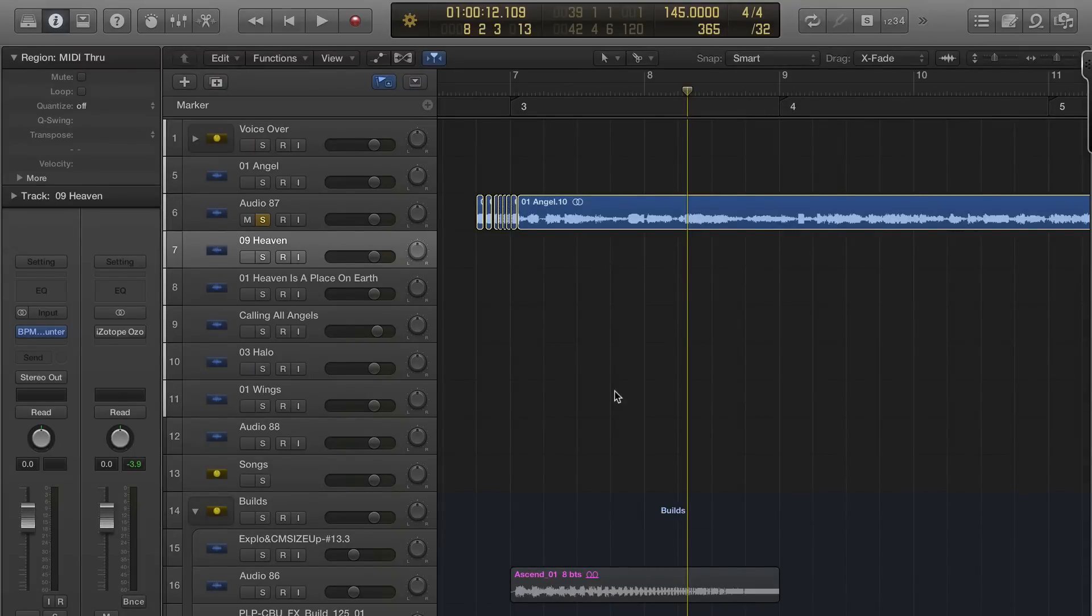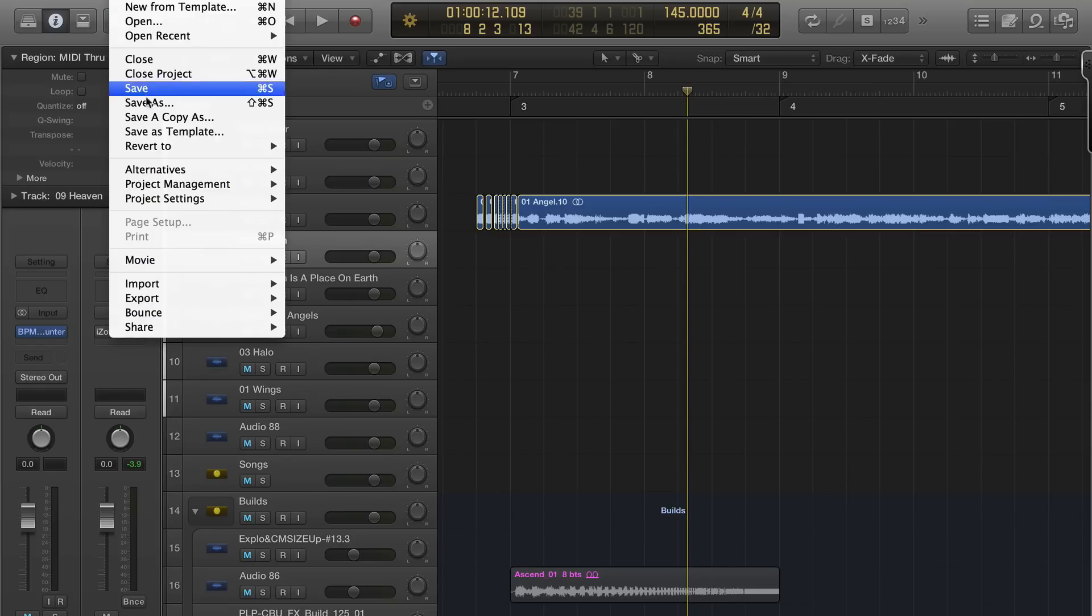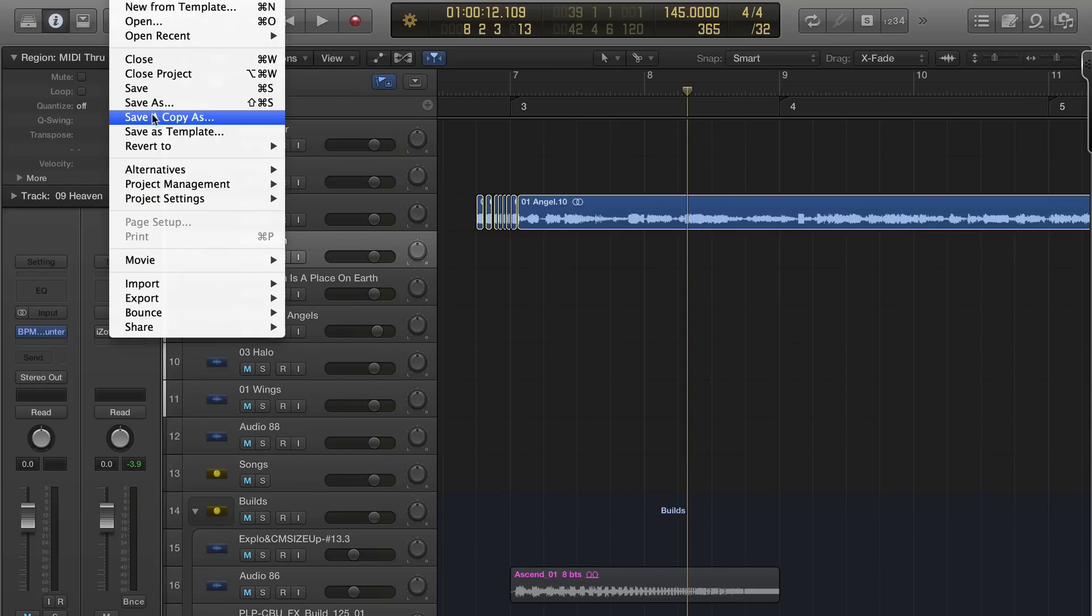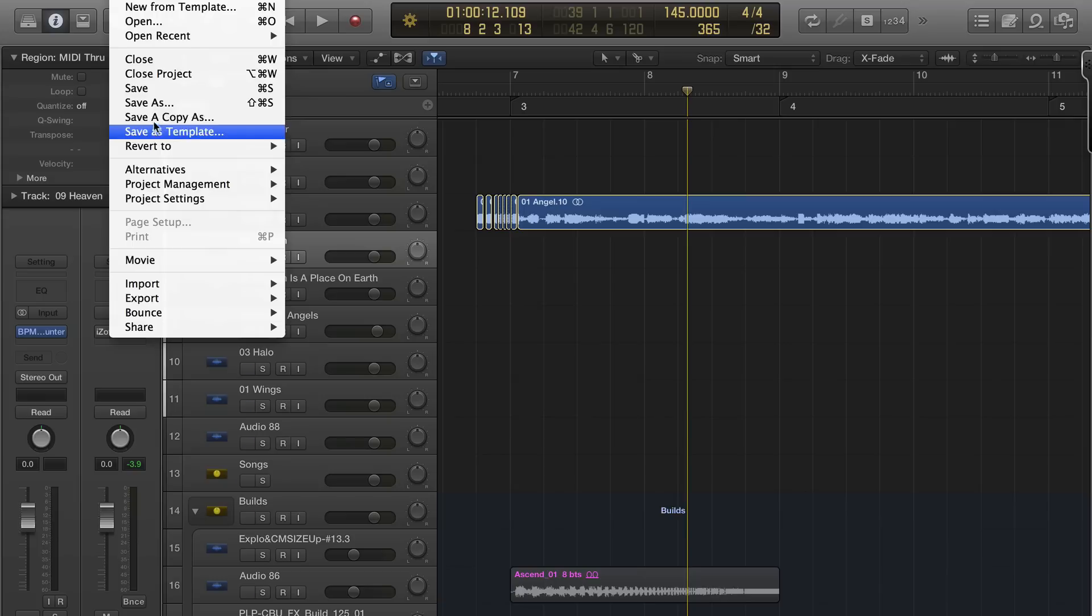John Bennett with Logic Pro X. In this video I want to talk about the two different ways to save your project. If you're new to Logic Pro X, you have two different save options.